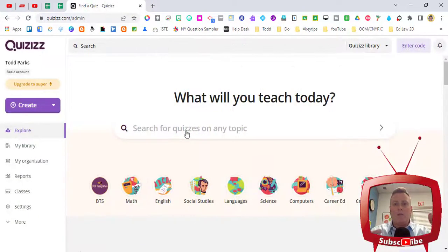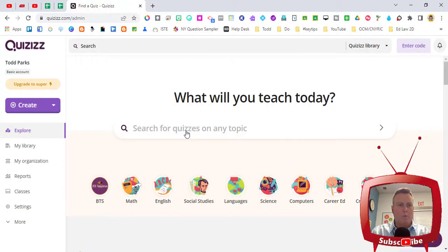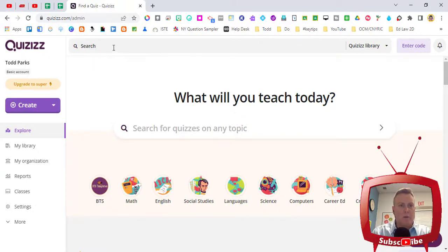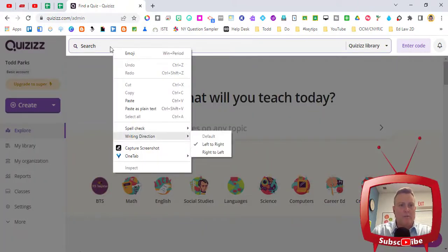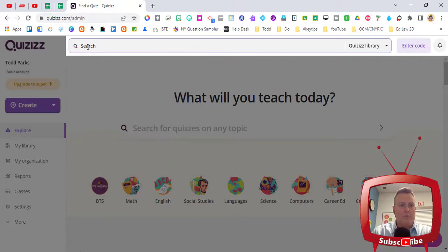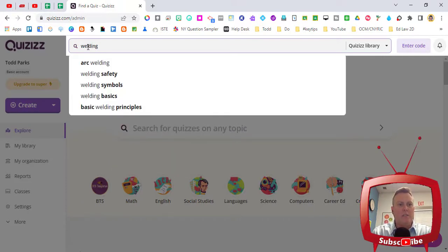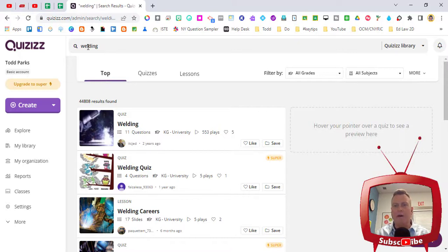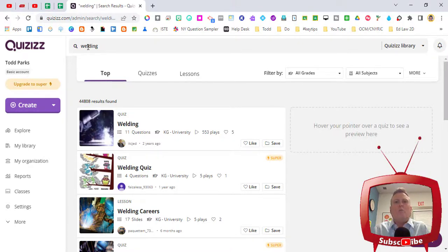Now the teacher that I was working with works with students that are in a welding class, and so this worked out great. I couldn't actually believe that welding was a part of Quizizz, but there are so many different topics that are already done by different teachers.